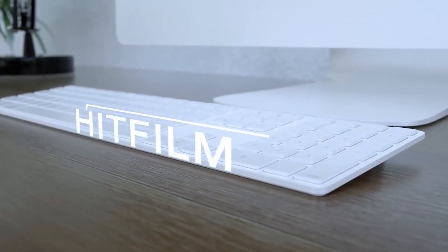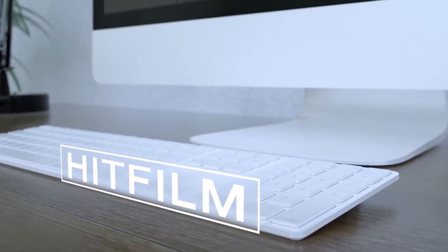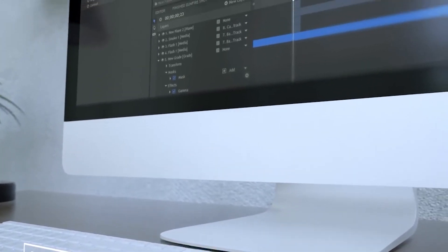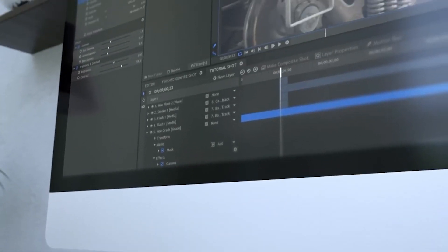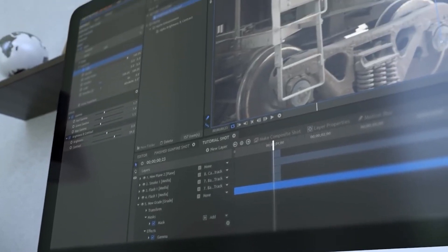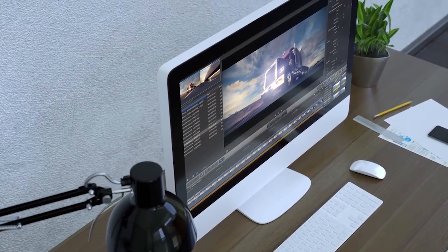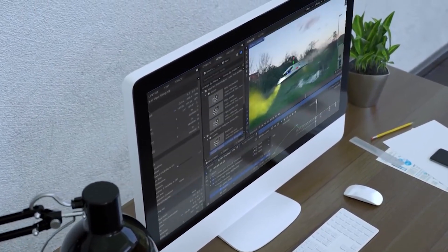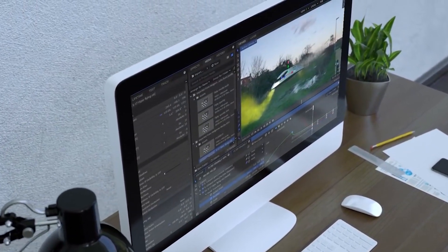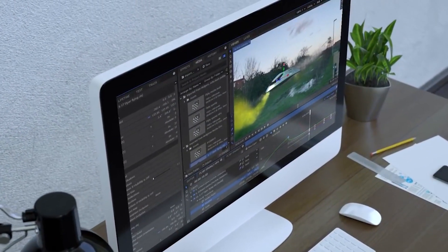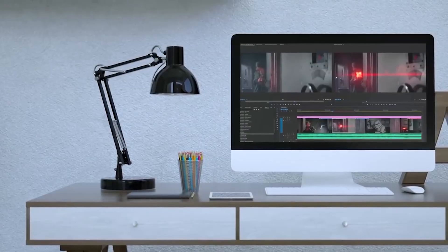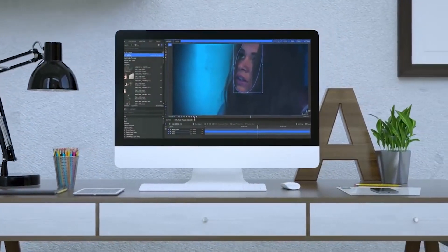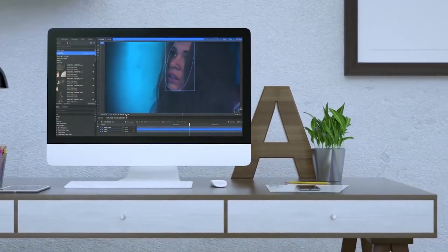HitFilm Express is another great advanced but still free video editing software. Make sure to get HitFilm Express and not HitFilm — there's one just called HitFilm which is paid, like hundreds of dollars. And then you've got HitFilm Express, which is totally free. Overall, it's a great free video editing software.